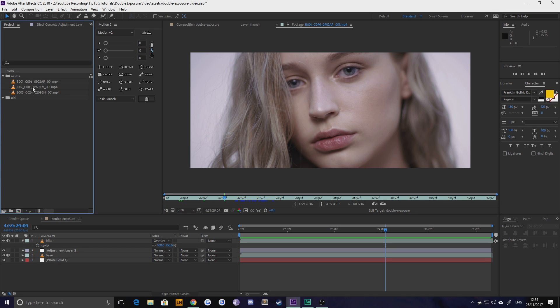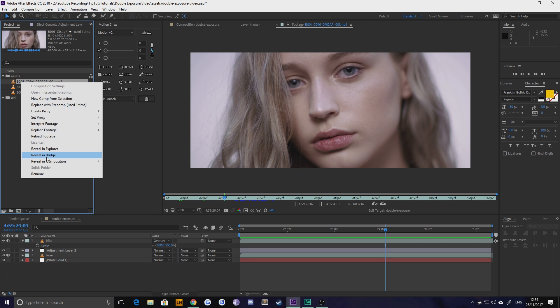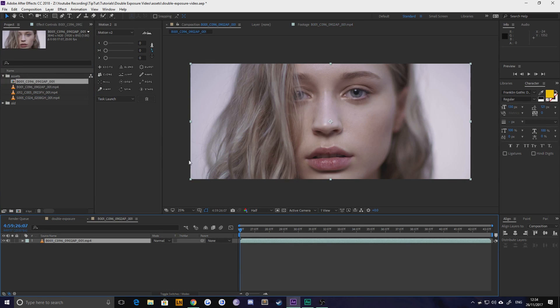So let's just dive right in there. Firstly grab your piece of footage and make a composition from it. I'm going to new comp from selection and this just gives us a composition at the length and right frame rate and things like that.